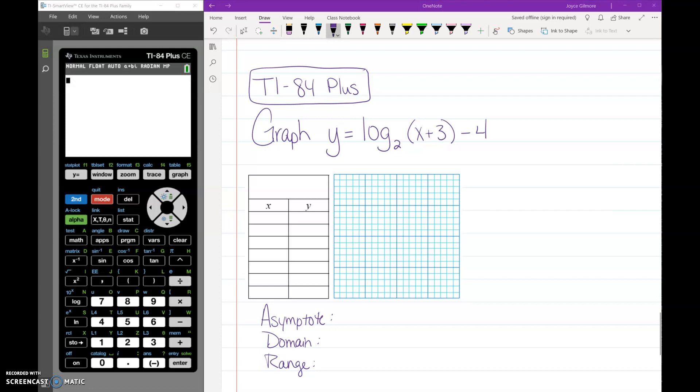In this video I'm going to show you how to graph a logarithmic function where the log has a base using the TI-84 Plus graphing calculator.